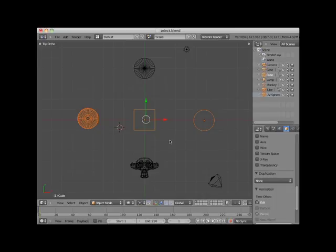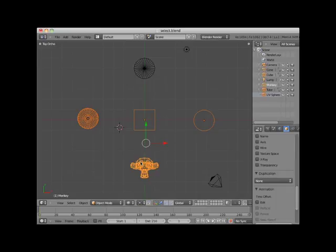You can add to a box select by holding your shift key down and right-clicking on an object. Here I will add the monkey object to the selection.